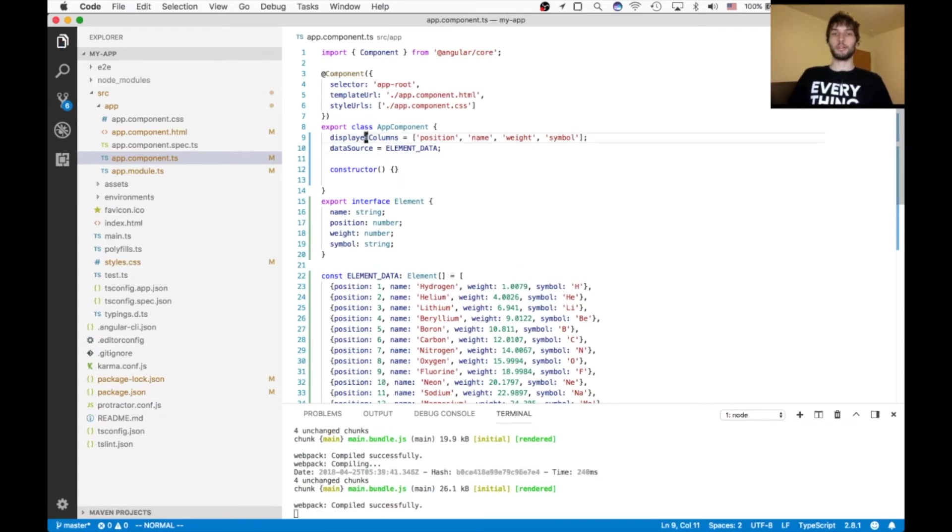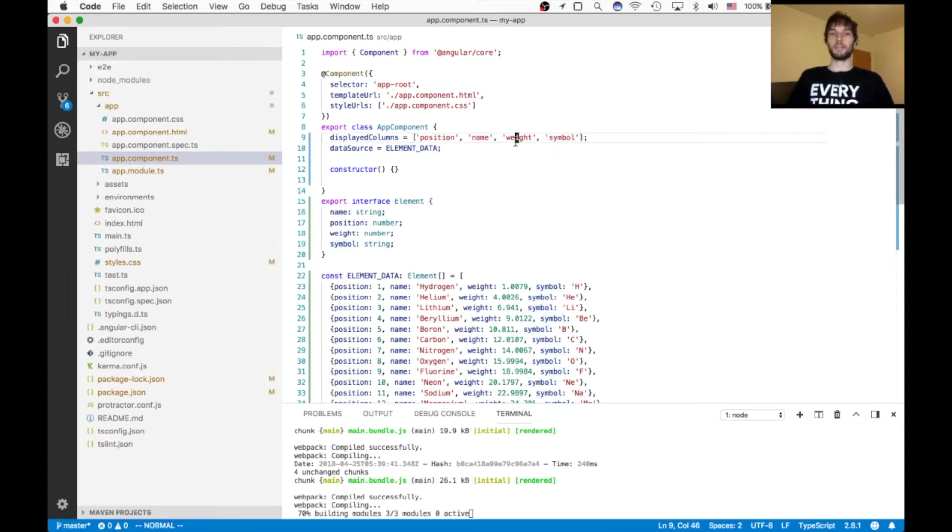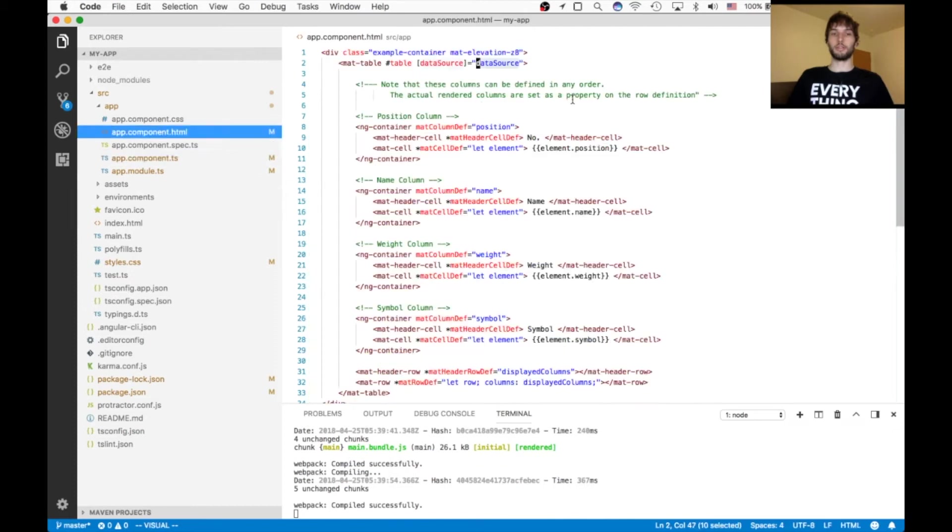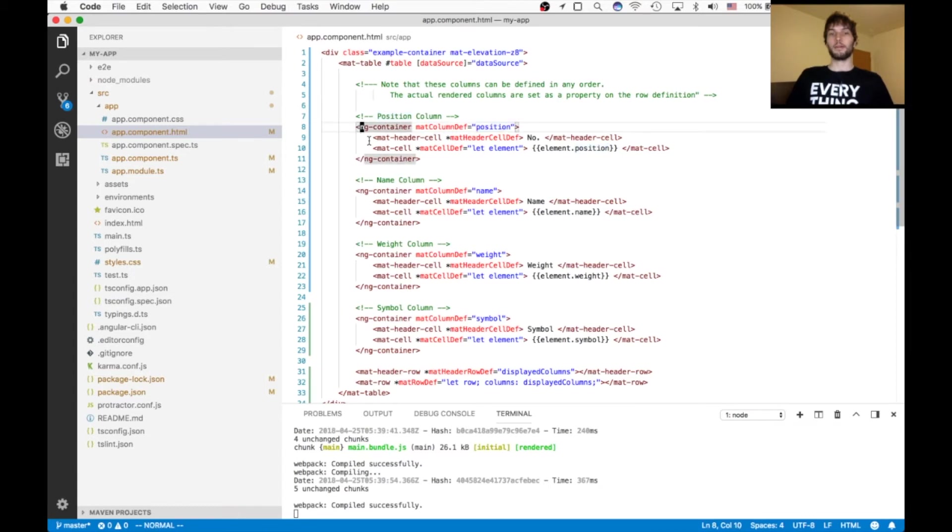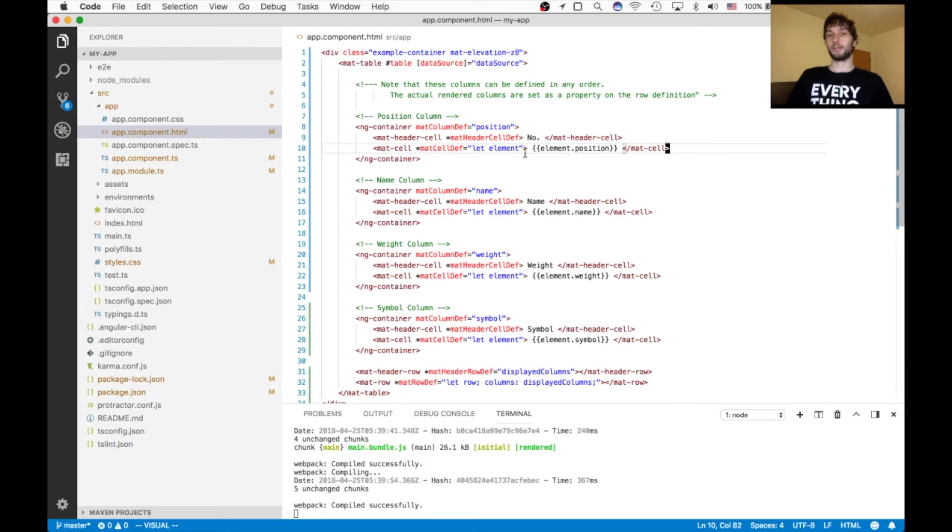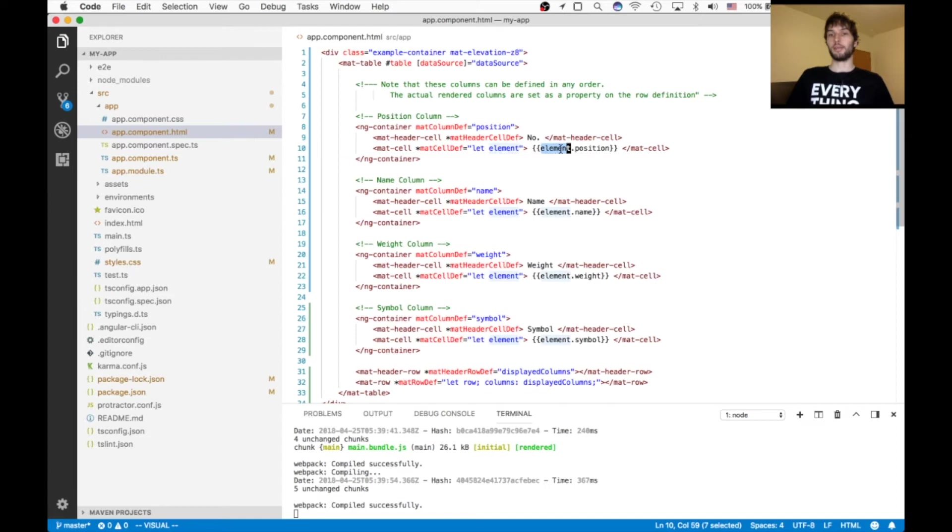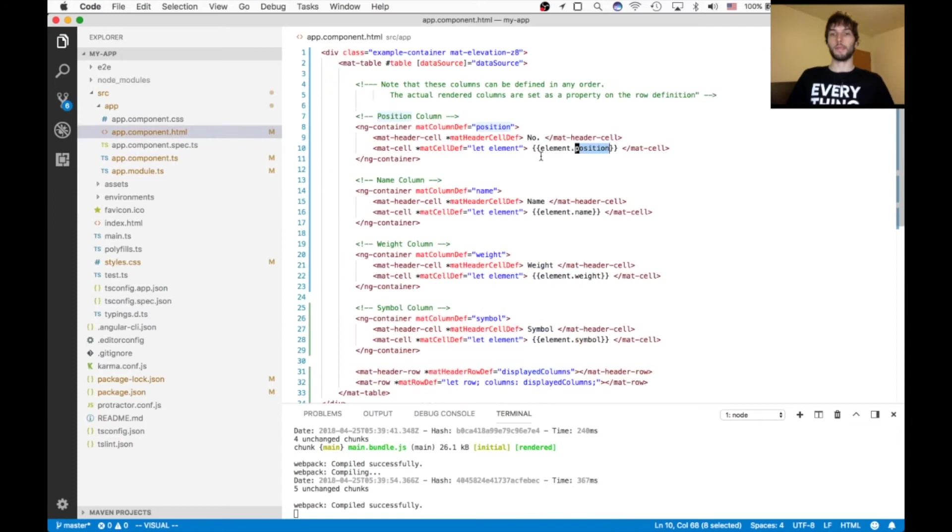We also need their data source variable and displayed columns. So this displayed columns is the list in order which you want your columns to be displayed in. You can also omit columns here because in our HTML, we define all of the columns with these names, but we can omit some if we want in the displayed columns array. So each one of these ngcontainers contains a header cell and a mat cell, and this is just defining what the data is going to look like inside of that column. So the data cell is going to grab the elements position. So that'll be this guy right here, element position.